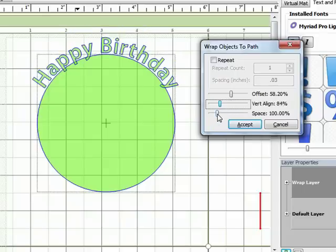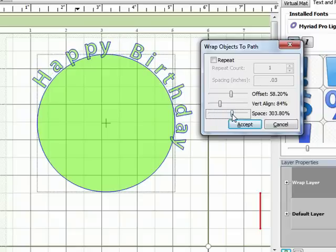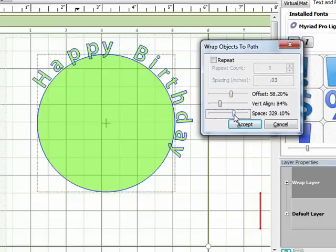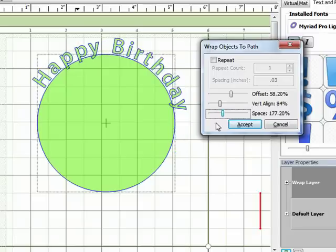And then the space slider bar adjusts the amount of space that's in between each letter on the text that you've wrapped around the shape. So you can play with that a little bit.